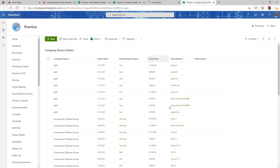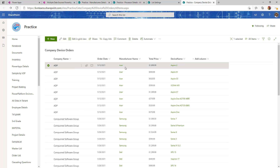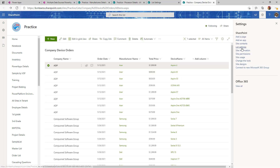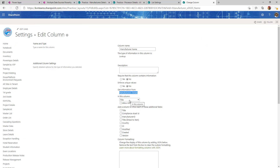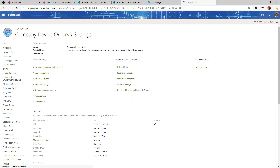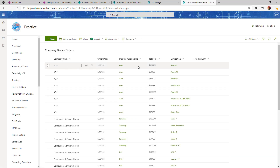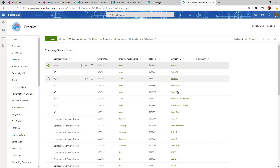Once a user submits, I store all the company device order information in another transactional list — company name, manufacturer name, total price, and all the devices ordered for that order period. Manufacturer name is a lookup to Manufacturer Details and device name is a lookup to Device Information. I'm storing only the manufacturer name and device name, but in the gallery I'm displaying more than what is stored in this table.